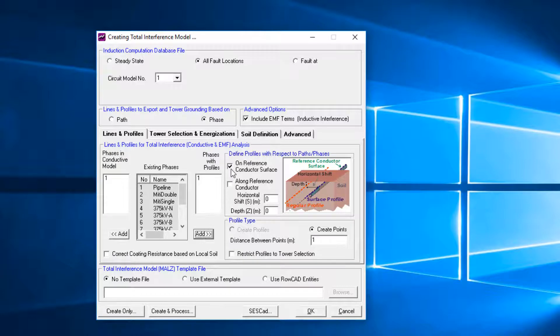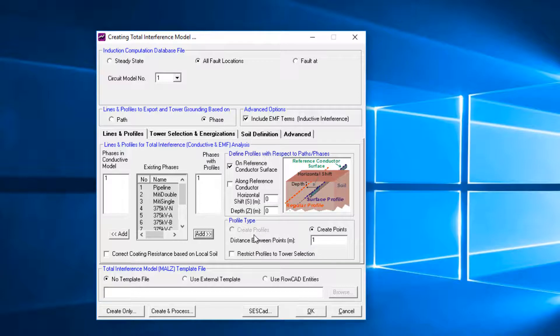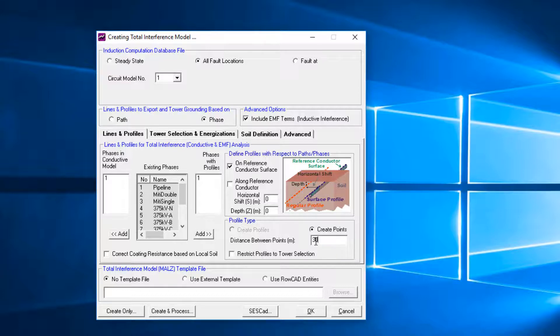Then define the phases that will have observation point profiles, where physical quantities such as touch voltages will be evaluated. Since we want to have the pipeline coating stress voltage in this example, a profile on reference conductor surface is defined. Enter 30 for the distance between points.